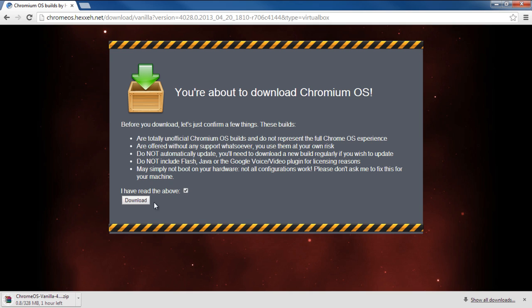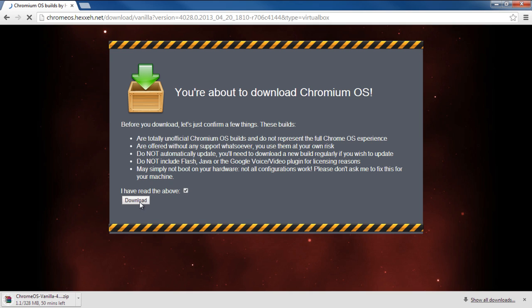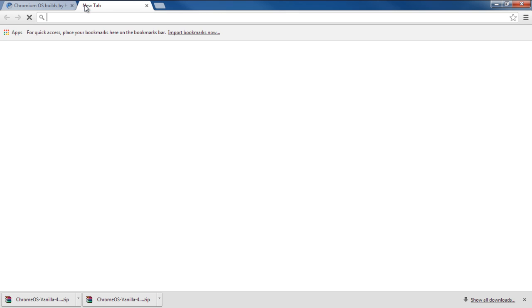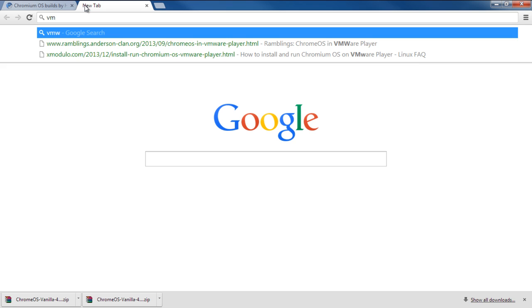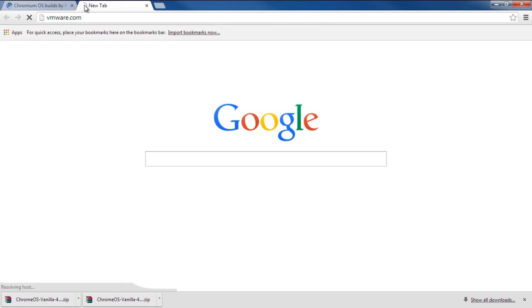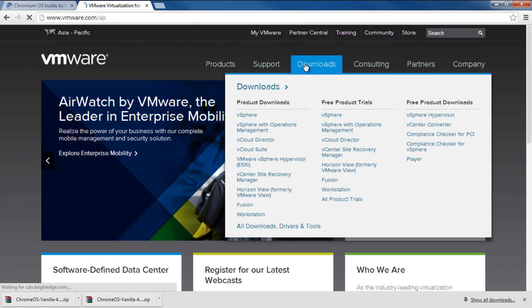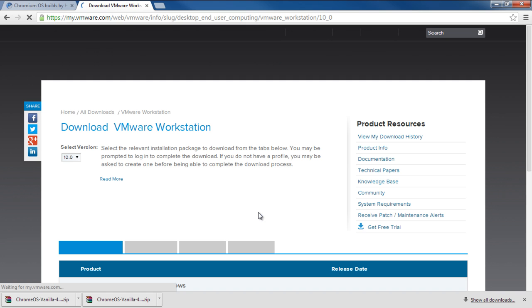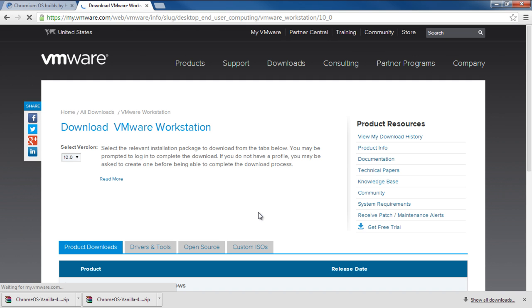With that taken care of, now let's download the two virtualization softwares. For that, first let's log on to vmware.com, and once the web page loads, hover over the Downloads tab and click on the Workstation option. From this page, you can download the trial version for free.